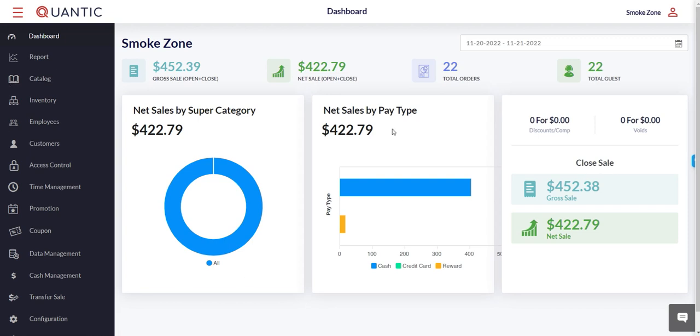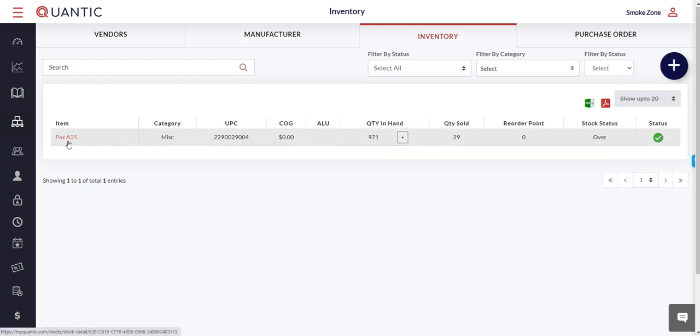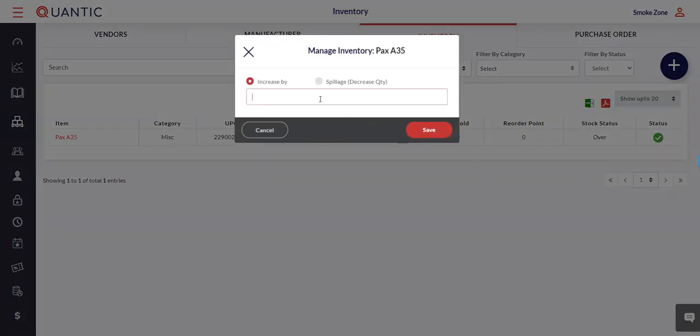Click on inventory and let's say you have a particular item. In this case, you only have one item here. Click on the plus sign and then click on increase.